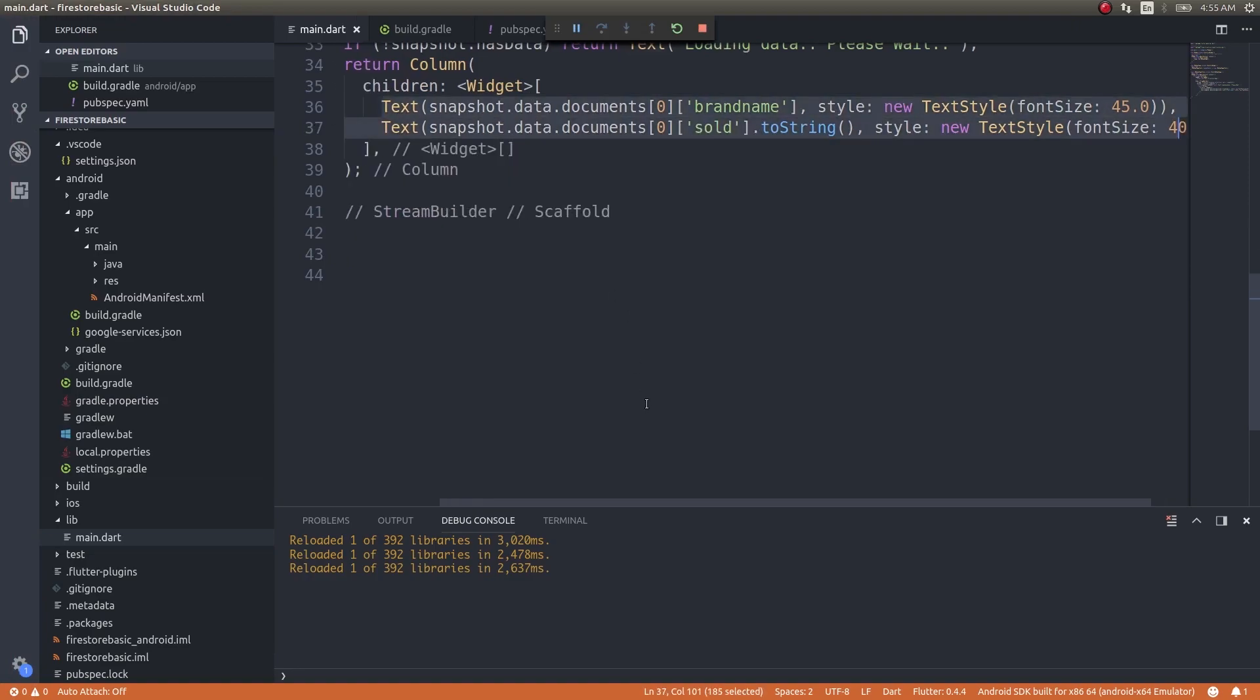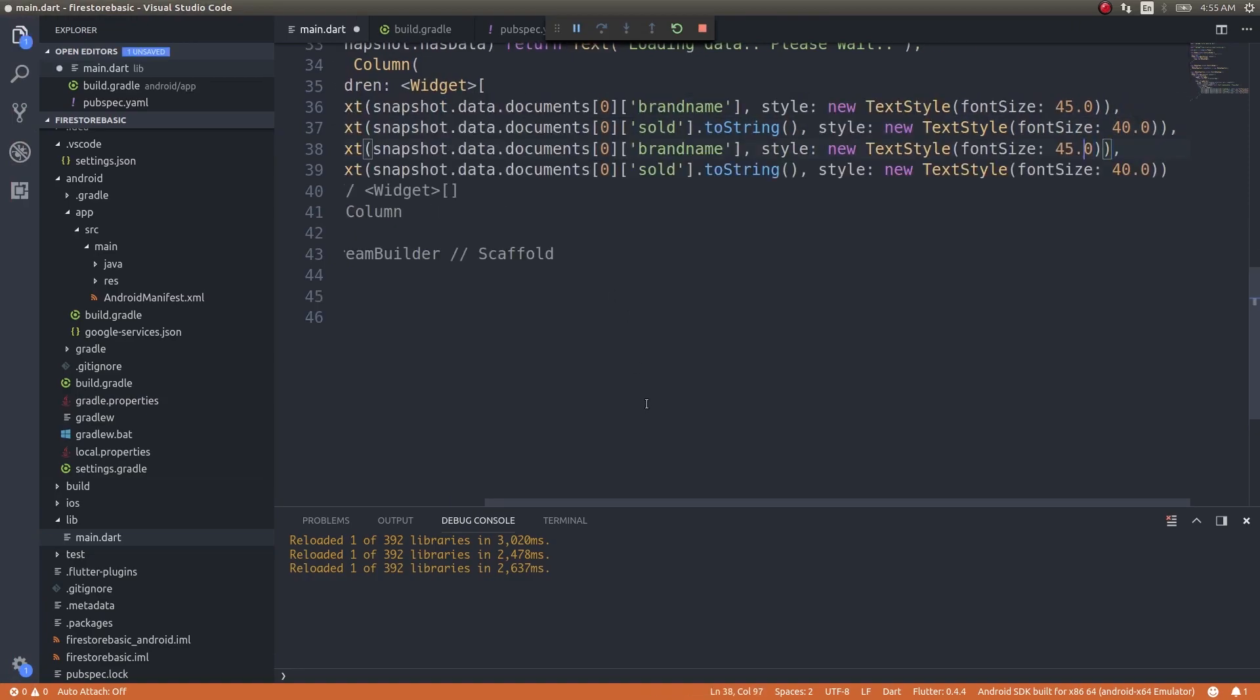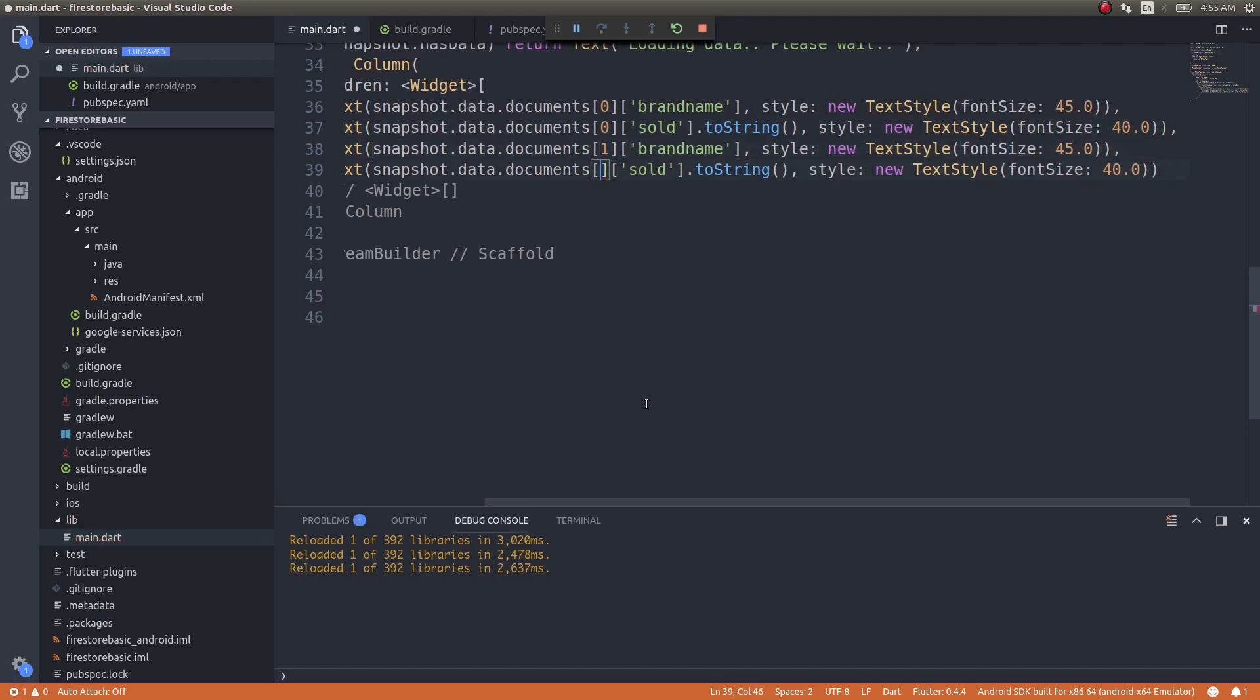Now if I want to display both of them, the simplest way is instead of zero, I need to give it as one. If you are doing this for an application with a set of documents whose length you don't know - now I know there are only two documents so I'm giving zero for the first one and one for the second one - what if there are n number of documents and you don't know what's n?